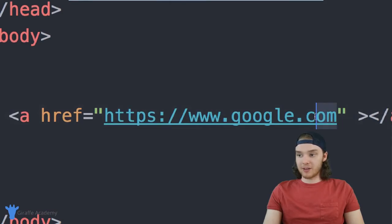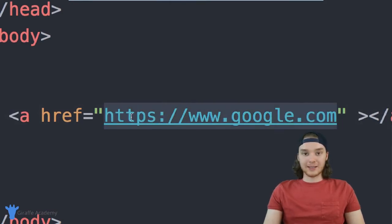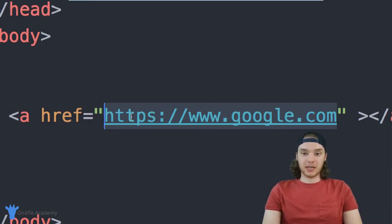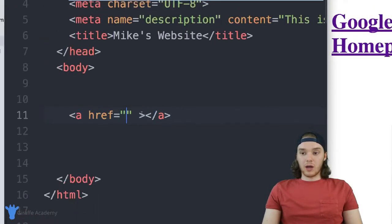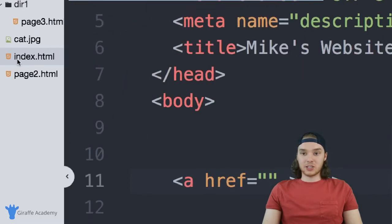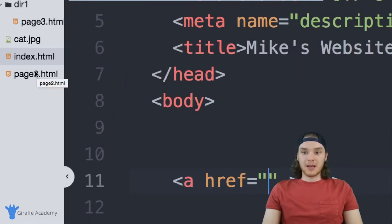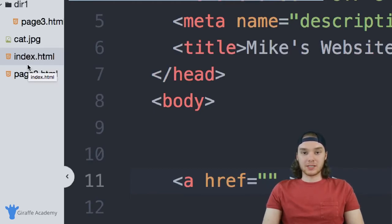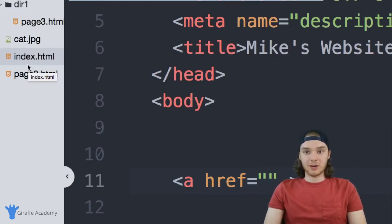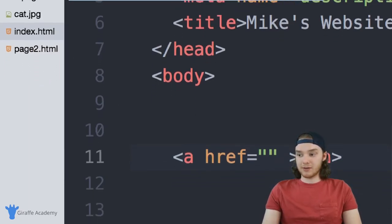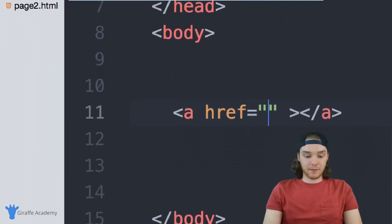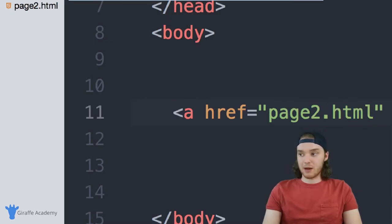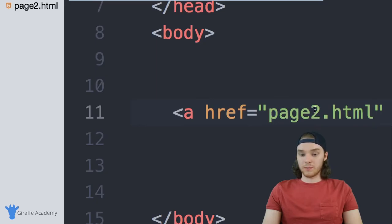So in here in this href, instead of linking to Google using this like absolute address, I can link to those pages on my website using a relative URL. So if I wanted to access this page two, for example, let's say that I wanted to link to page two, because the page that I'm currently on, and page two are in the same directory, I can just type out page two's name. So down here, I can just say like, page two dot HTML. And the browser will automatically know that we want to go here to page two. So over here, I can just type page two.